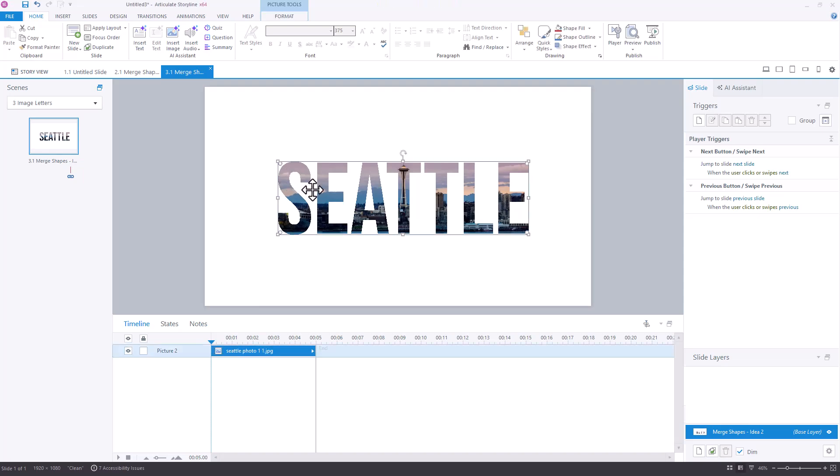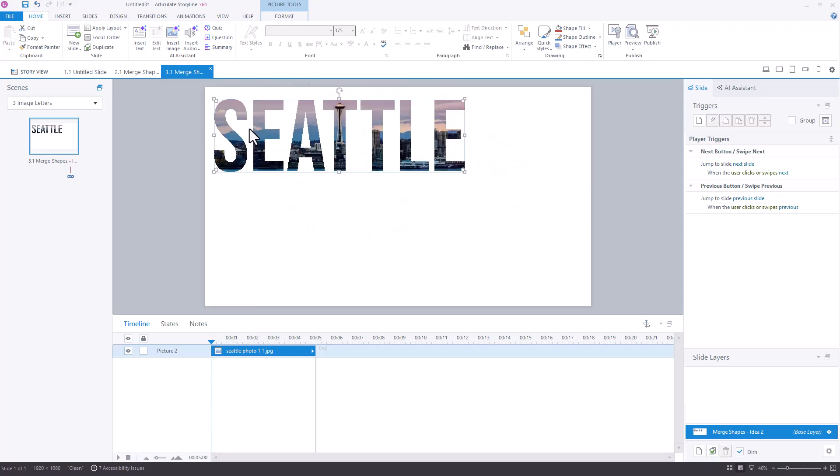And now I only have that portion of the image that is in the text box. So this is now a picture. I can't come in here and change the letters to say something else. By merging those two shapes, I've created a new image and I can move that up onto my slide wherever I want it to go.